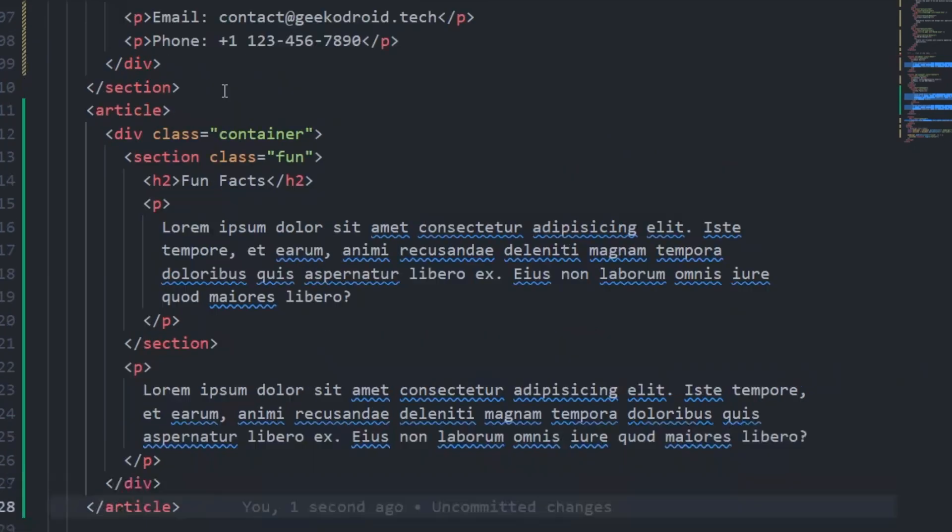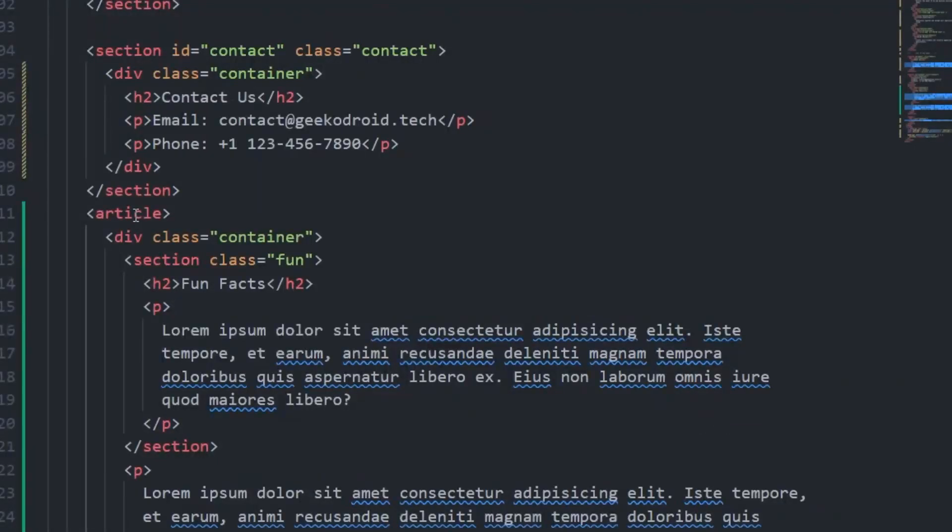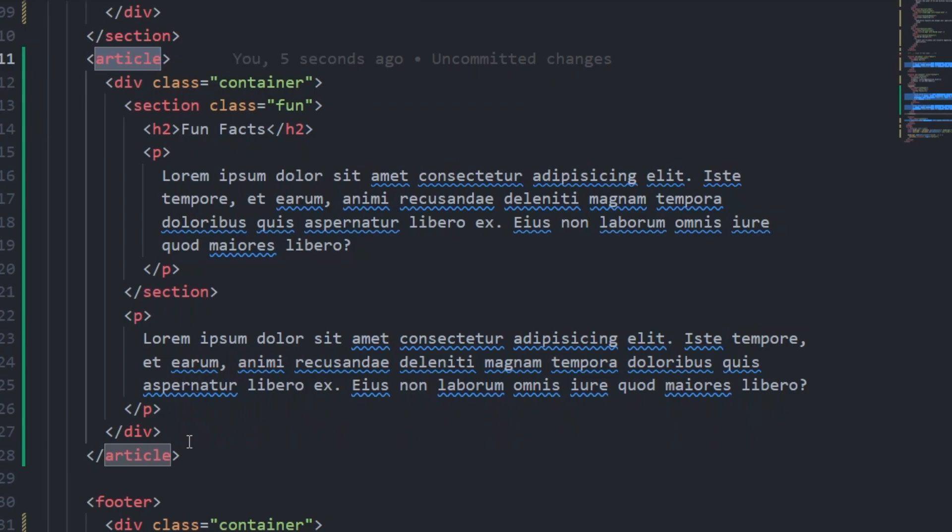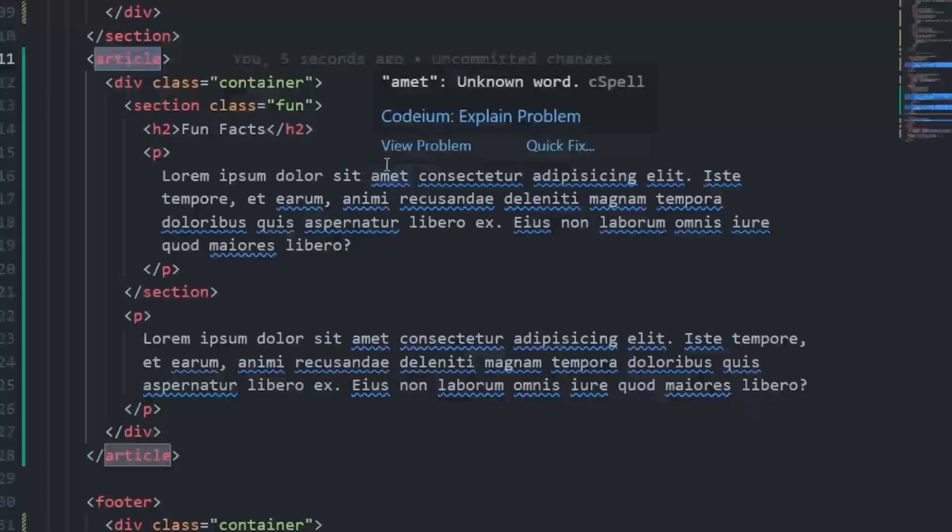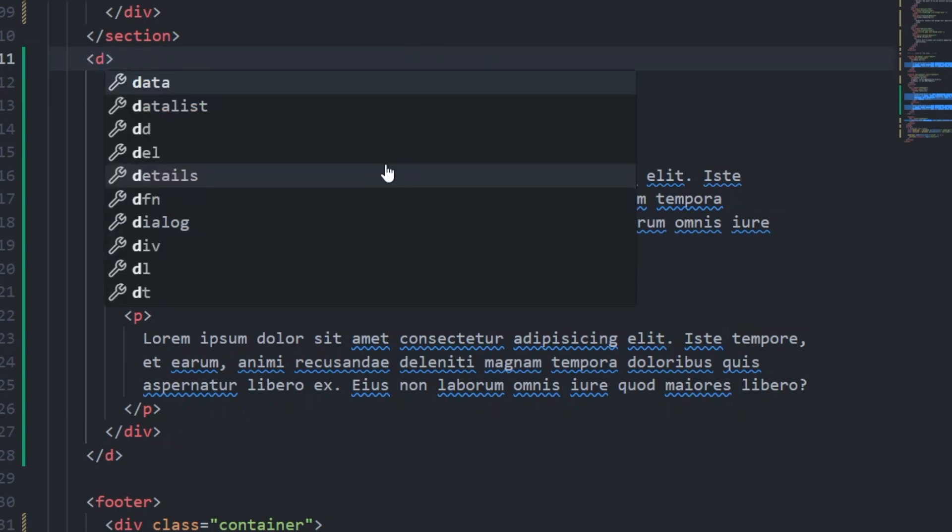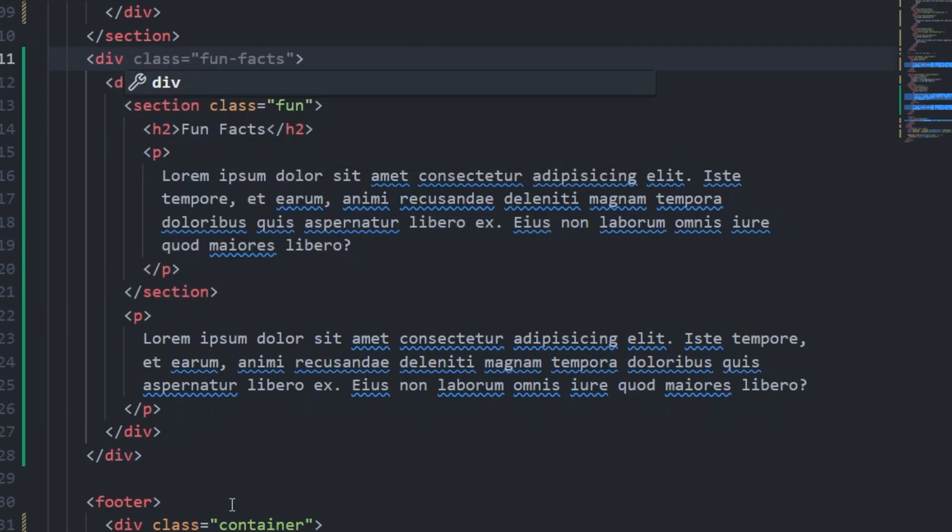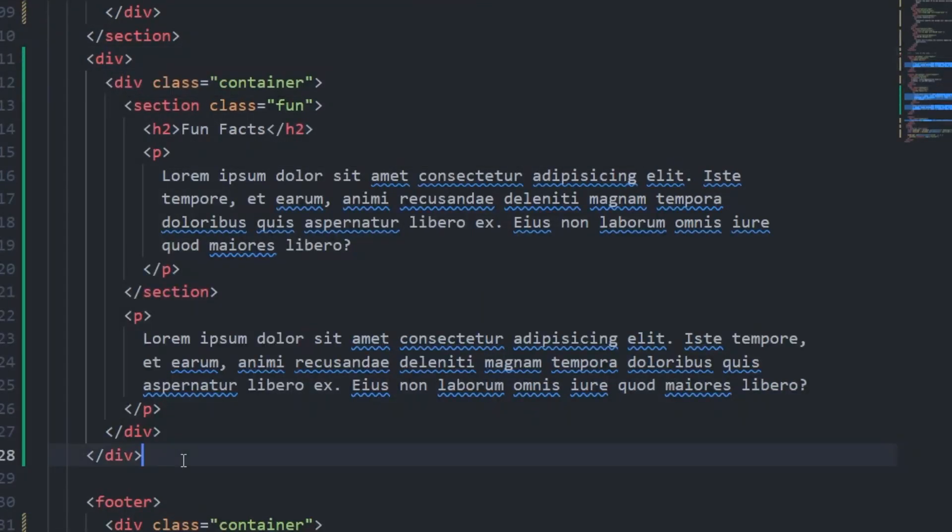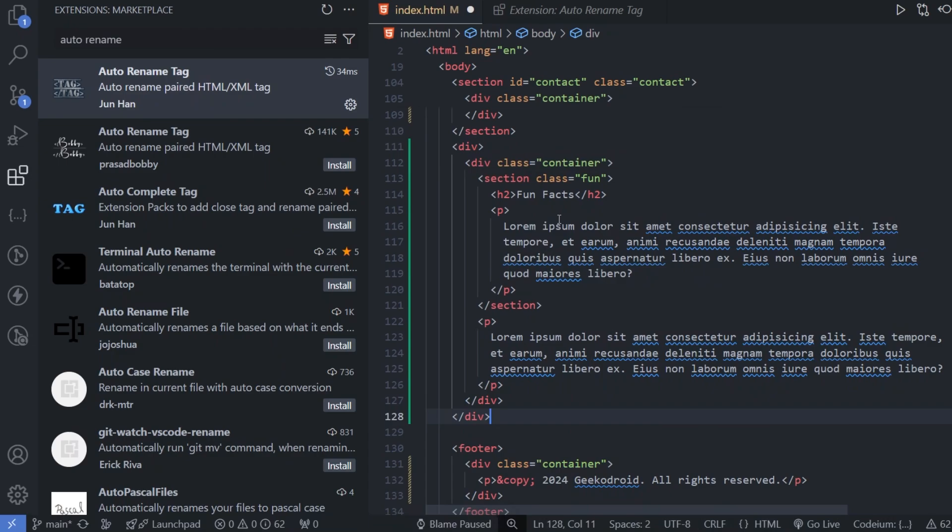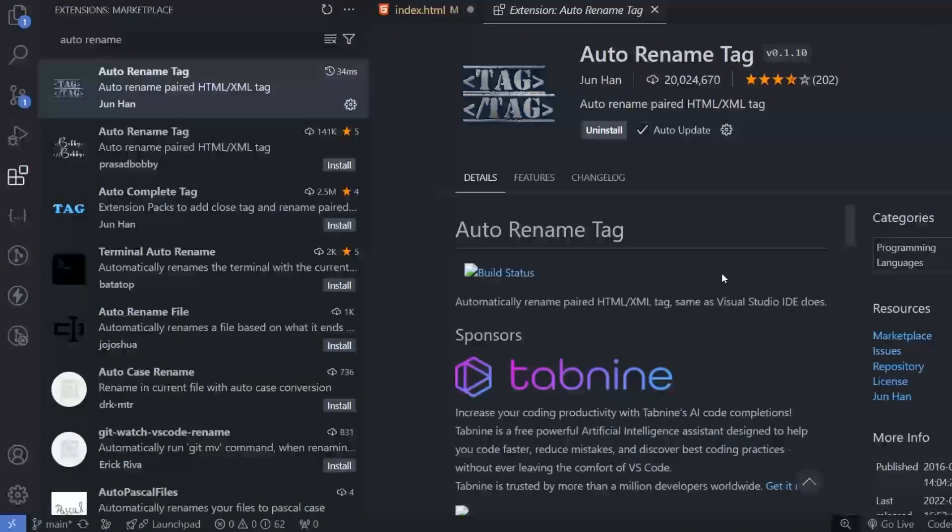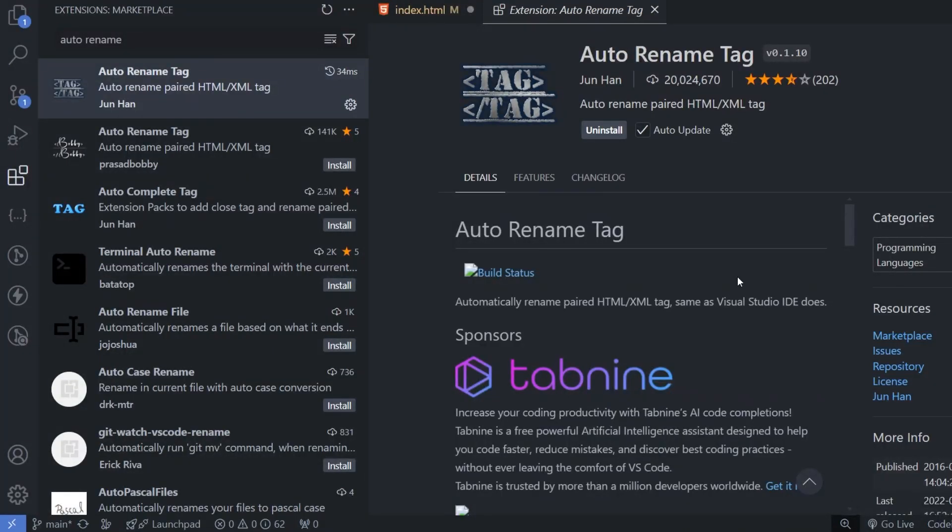In this way, we can change the tag that is linked to it. Like this article is linked with this. If we change on this article, it will be automatic. Suppose if we make it as div, this will also be getting changed as div. So the auto rename tag is really very helpful extension.